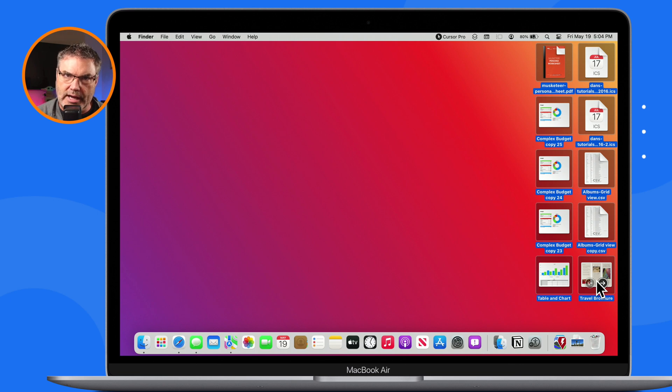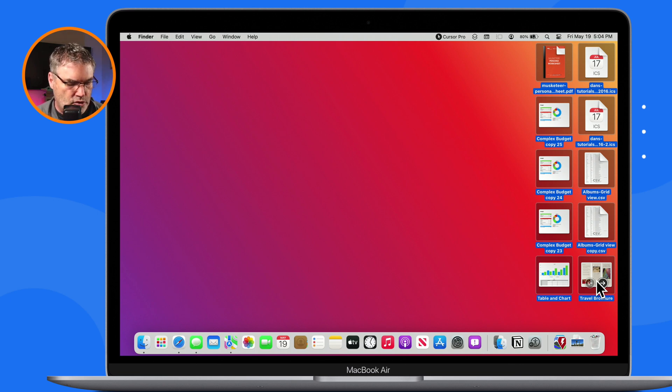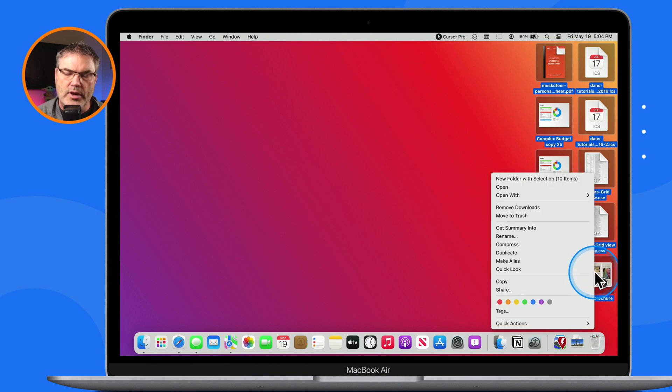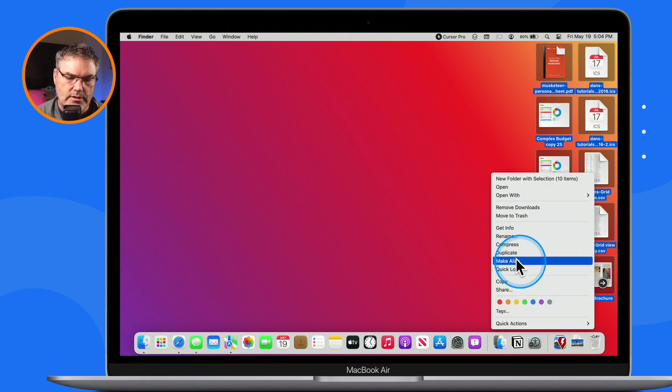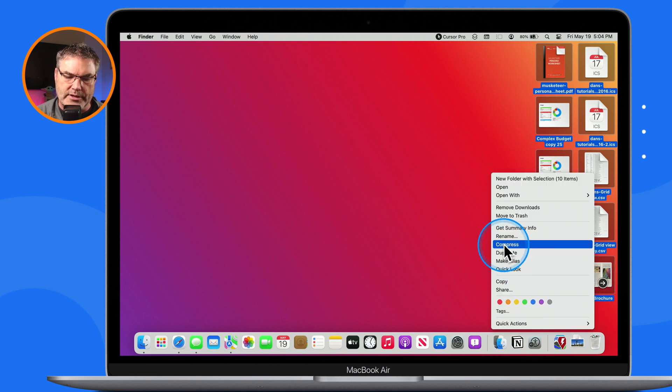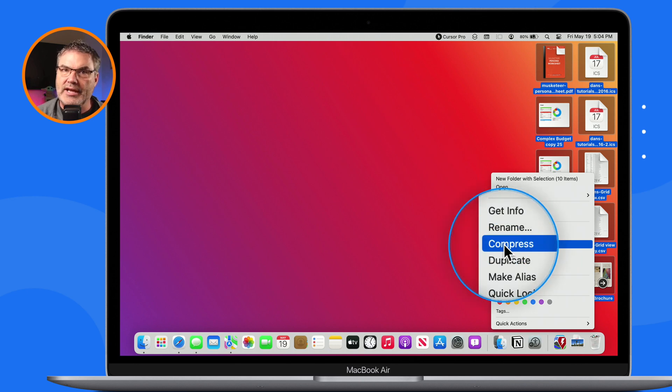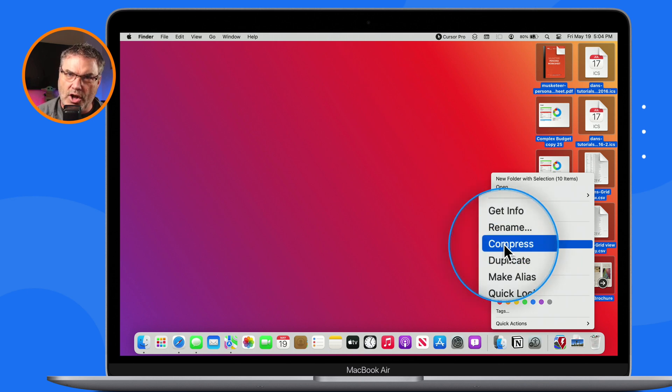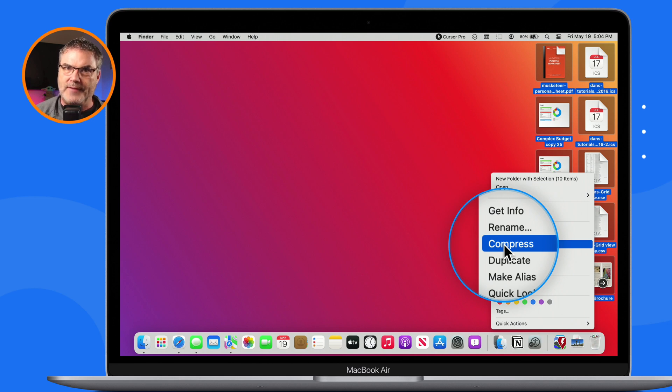Now all I need to do is just control-click on it where we have our contextual menu. I hold down the control key and I click, and when I do that, what you're going to see is 'Compress.' All I have to do is just select this, and what it'll do is it'll take all ten of those items and put it into a single file.